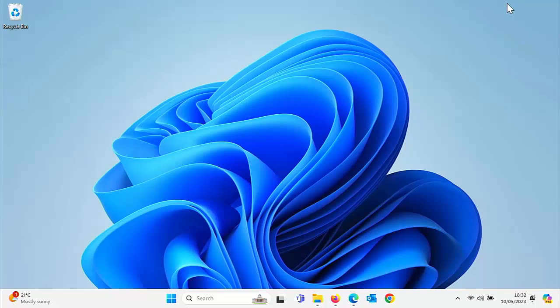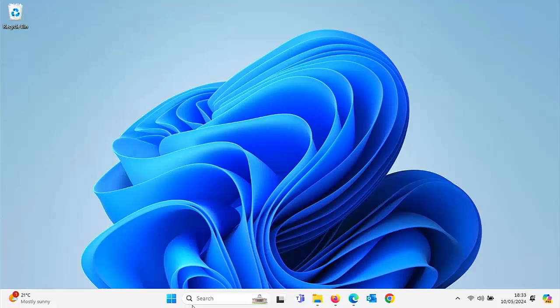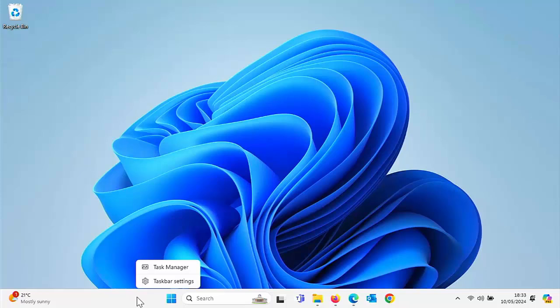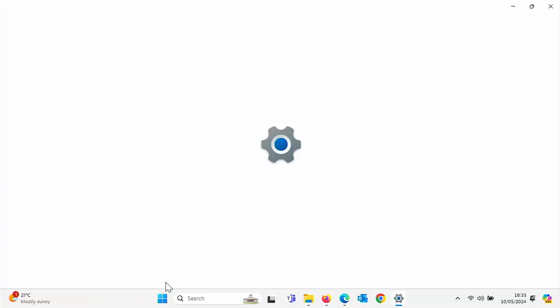So how do you get the show desktop back? Well, all you need to do is move your mouse over any spare space on the taskbar at the bottom of the screen, click on the right mouse button, then move your mouse over taskbar settings and left click once.